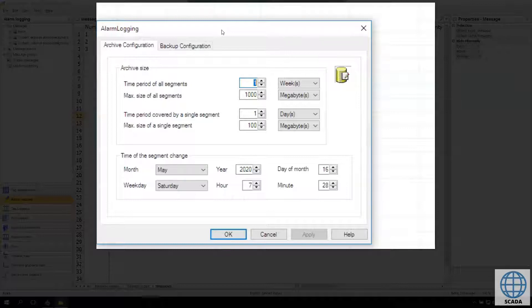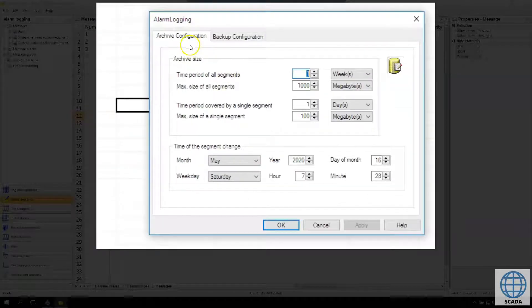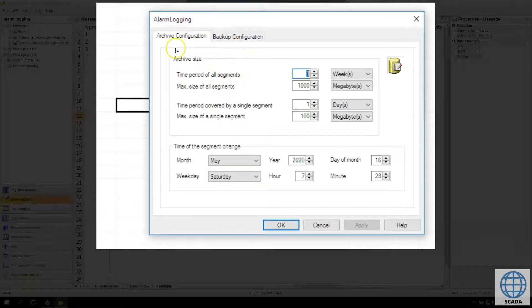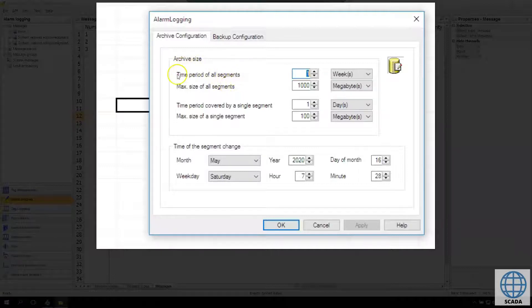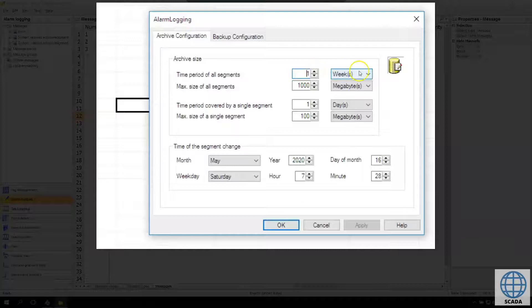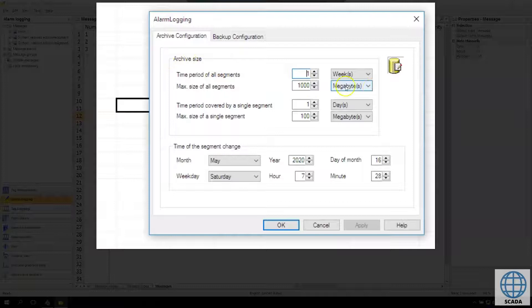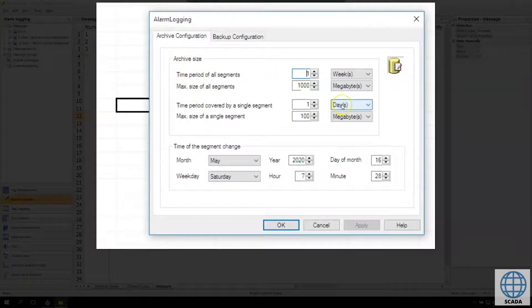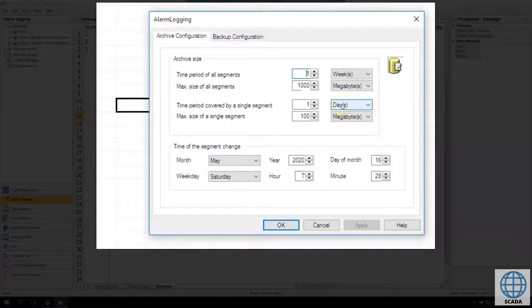This size is about how much segments and how long it should keep. We see the size of all segments, so our system is one terabyte and if we create more our system won't log data. We see the time period covered by a single segment, so we see that every segment can be one day in our system and we have something like max size of single segment. So our segment, this one day data, cannot be bigger than 100 megabytes.